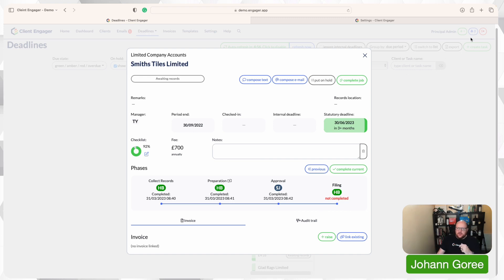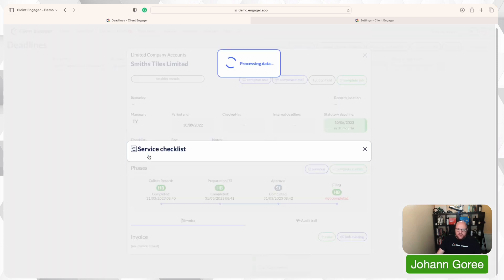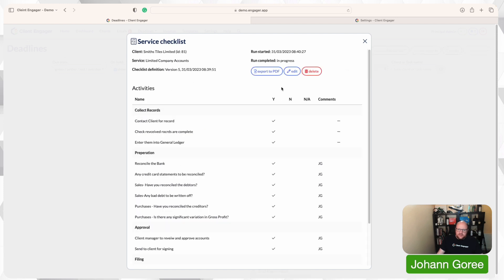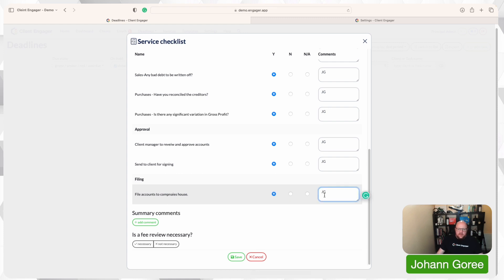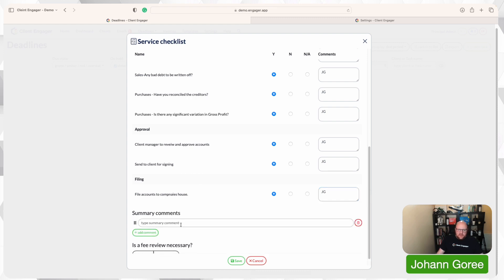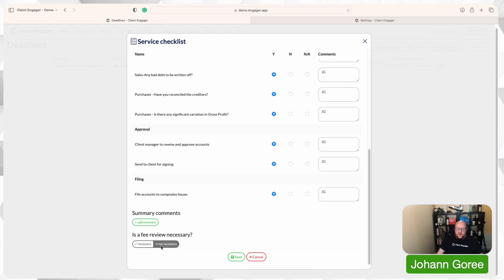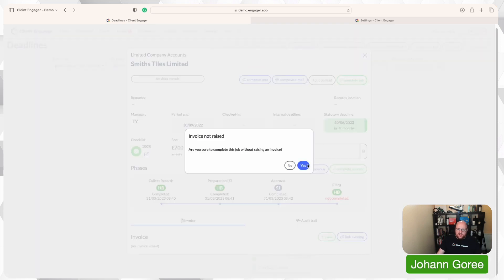Let's imagine we've had a notification come up to tell us the clients are happy with this and they've sent us the signed copy of the accounts through our e-signing portal. So I now need to go in and find out what I need to do next. I'll edit one more time. Final job — file the accounts. Done. It always asks do you think this client needs a fee review? I'm going to say no on this occasion. Save. And now I'm going to complete the job.